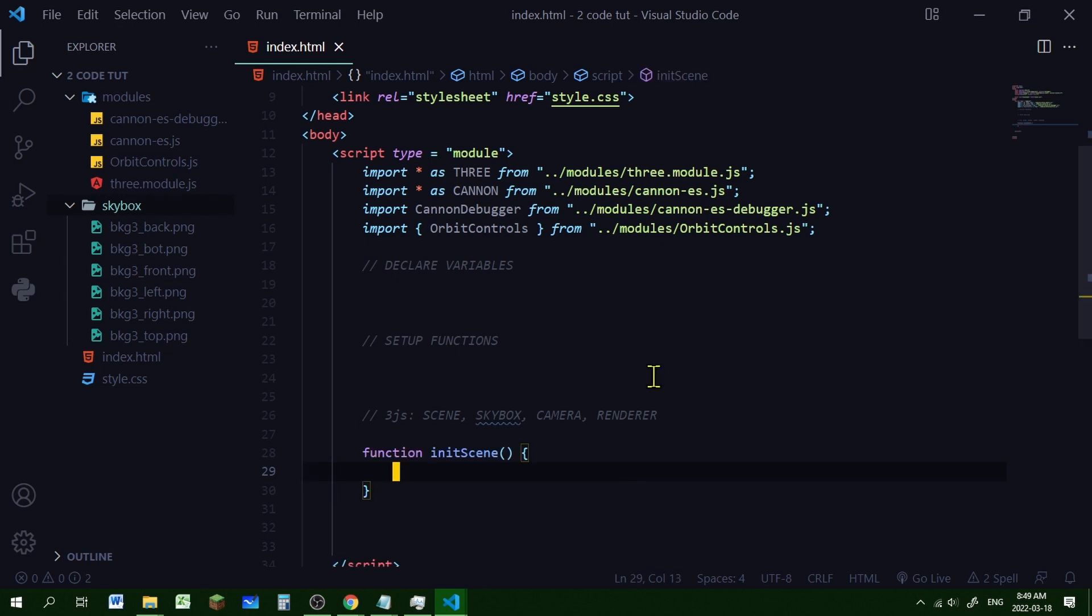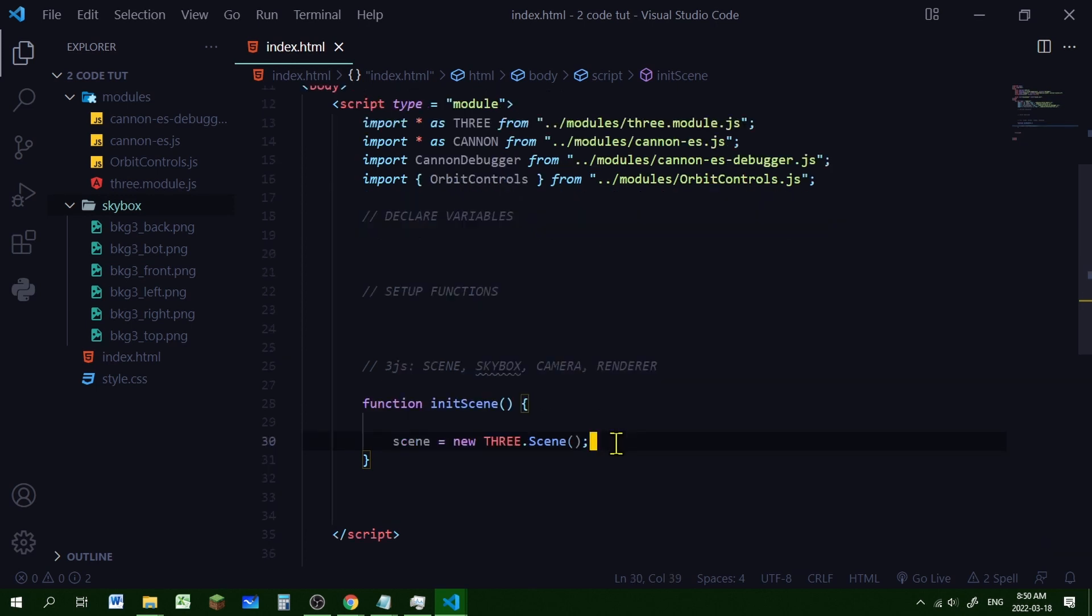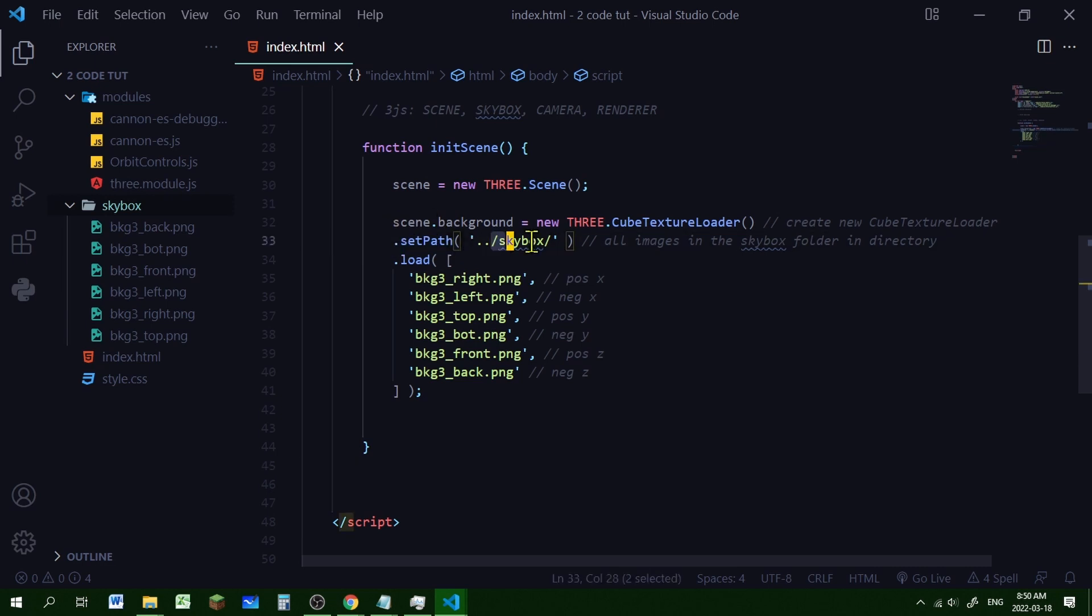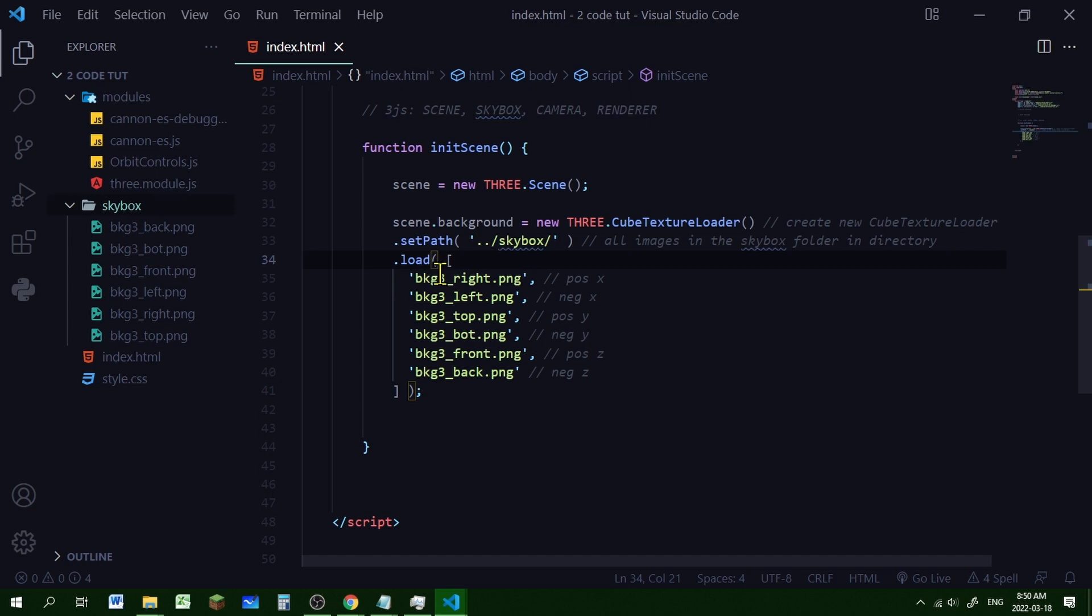So the first thing we're going to do is create our scene and then we're going to create our skybox. So I'm creating a new THREE.CubeTextureLoader to load the skybox images into the background object of the scene. And I'm setting the path to the skybox folder. That way I don't have to put the skybox folder for every image of the skybox. Then we're going to load the six skybox images in an array. That's why there's these square brackets around them. And the order of these images is important.